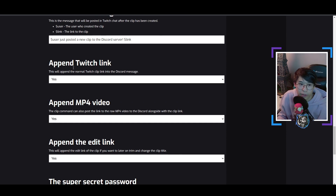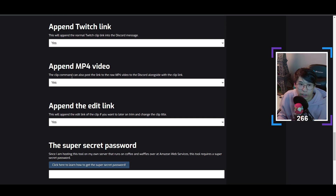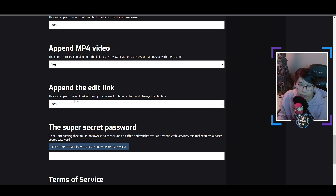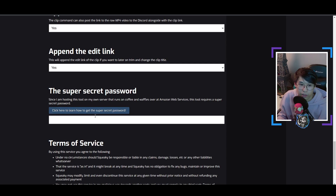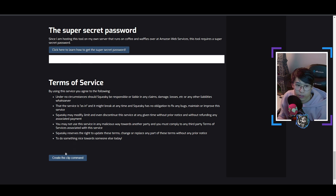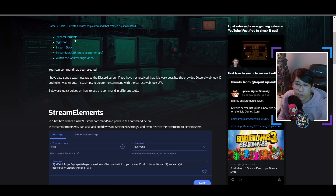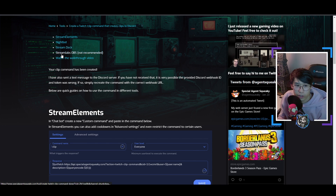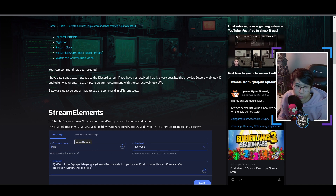Scroll a little bit down. You can choose whether you want the Twitch clip link sent into the Discord message, a link to download the MP4 video, and also an edit link so you can change the clip title. I'd say just keep them all on yes. Then finally, get the super secret password and then we're basically done. Click to get the password, copy it. Once you paste it and create a clip command, you'll see a page showing it supports StreamElements, Nightbot, Stream Deck, Streamlabs OBS, and more. Basically, you create a custom command and post this link.